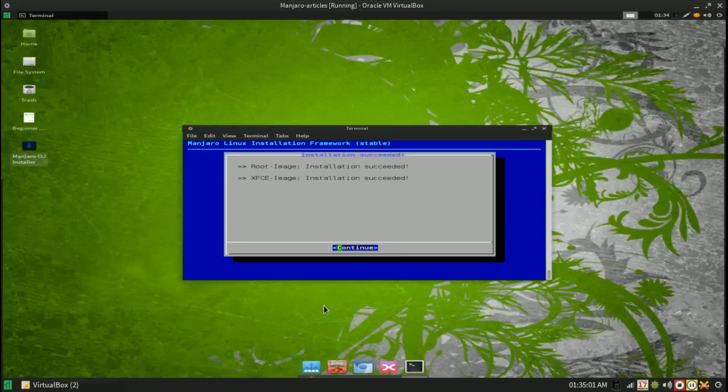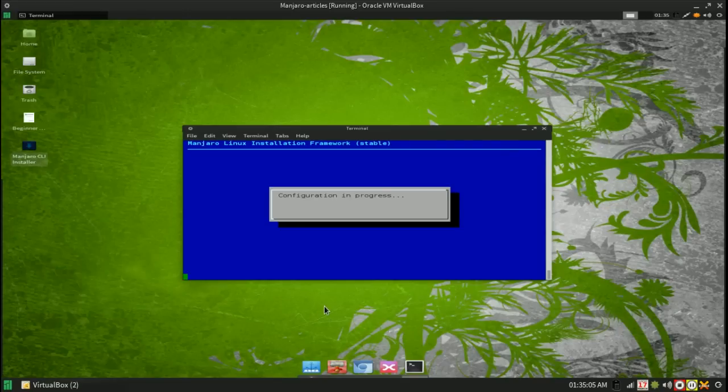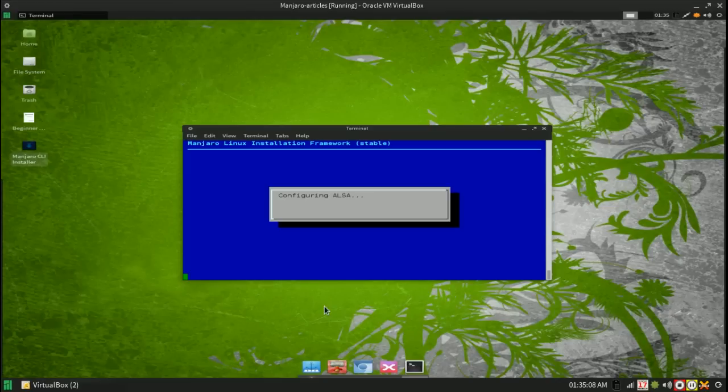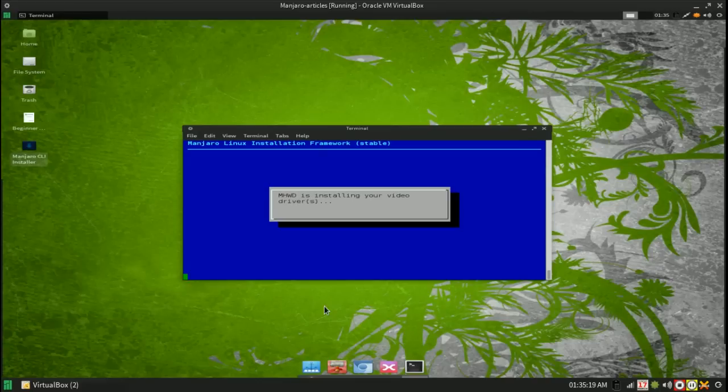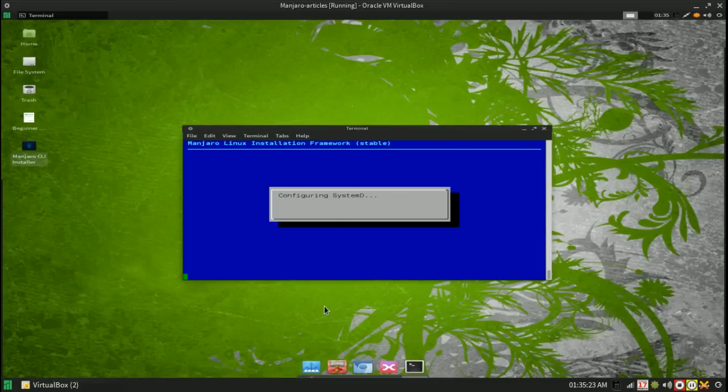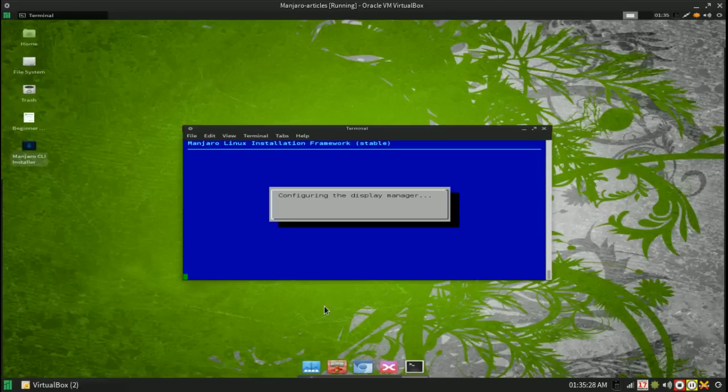Through the magic of recording software you get to skip the installation time. And the installer will now configure your software after it's done the install. It will configure your sound system and configure the kernel and your video drivers. This is rather nice because not all distributions do this. However most newer user friendly distributions do.